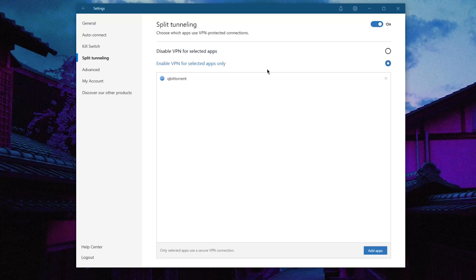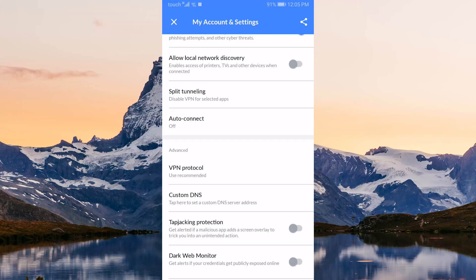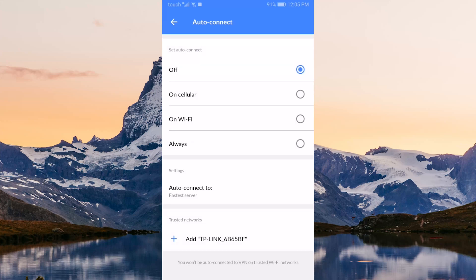Auto-connect will give you the option to automatically have Nord connect you to a selected server whenever you're connected to the internet. This is especially useful when connected to public Wi-Fi where the risk of your information getting leaked is higher.